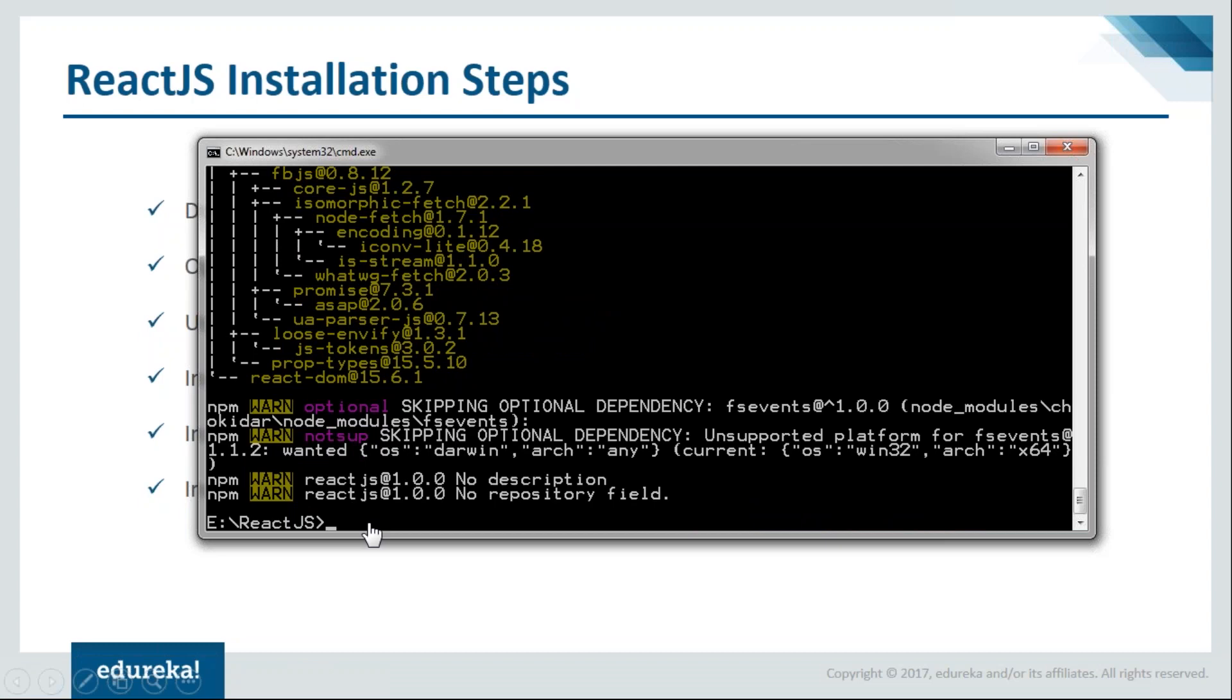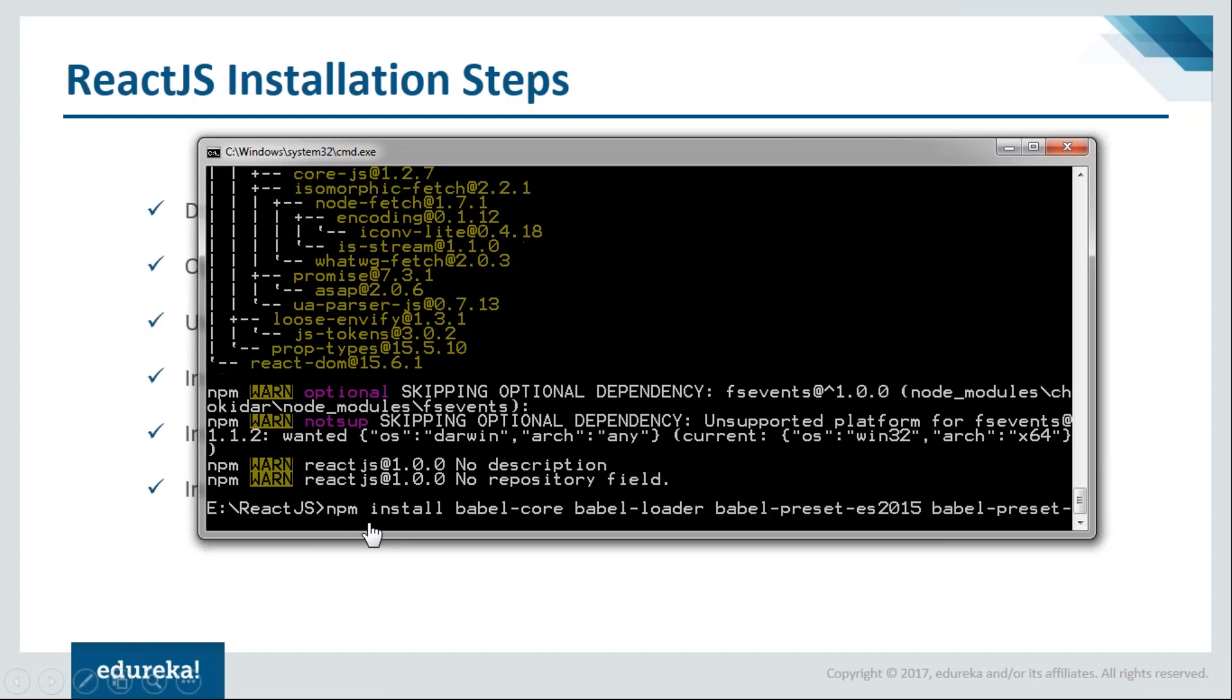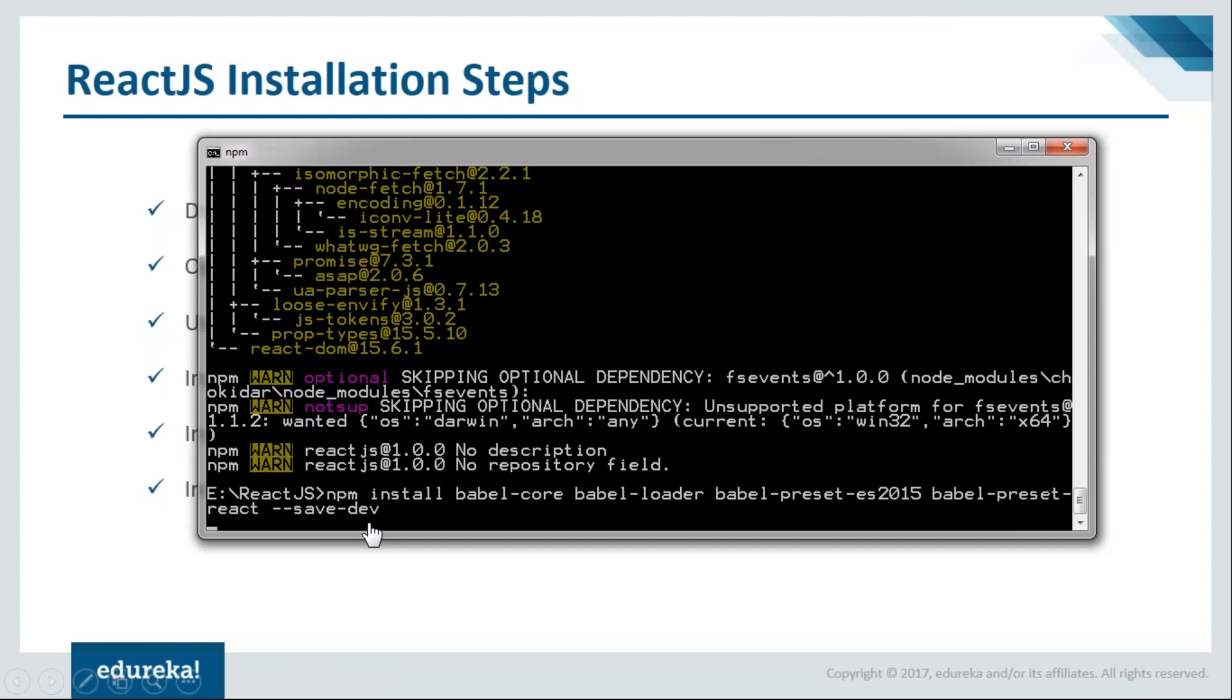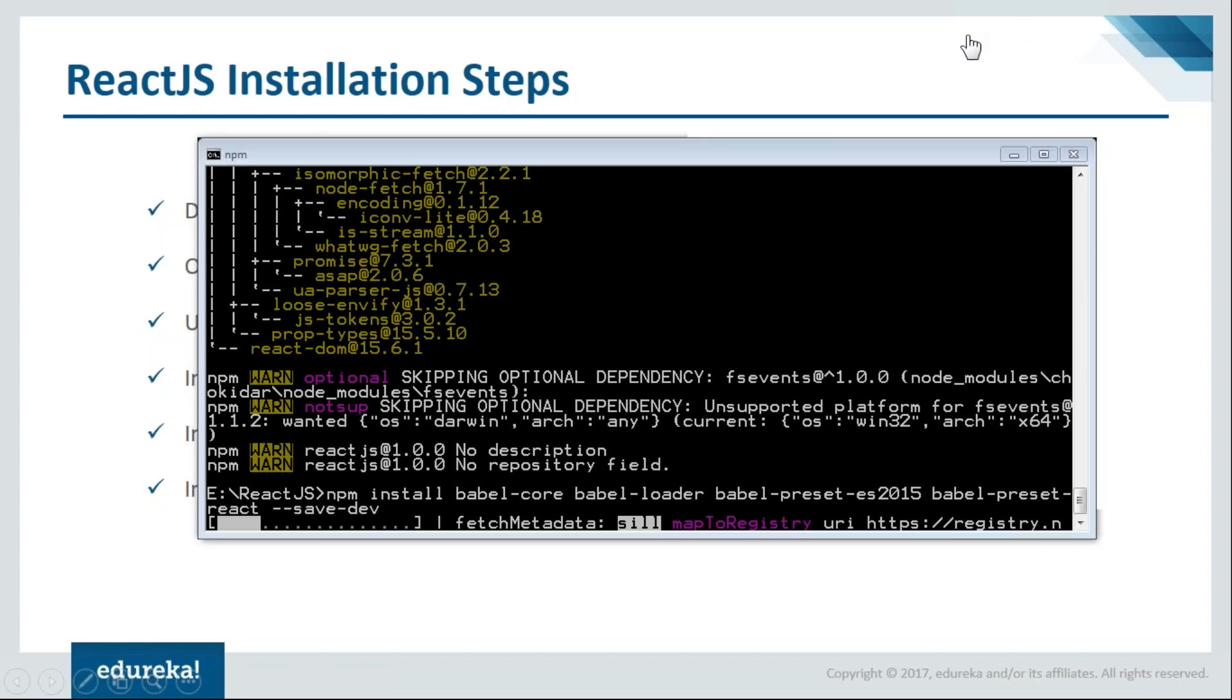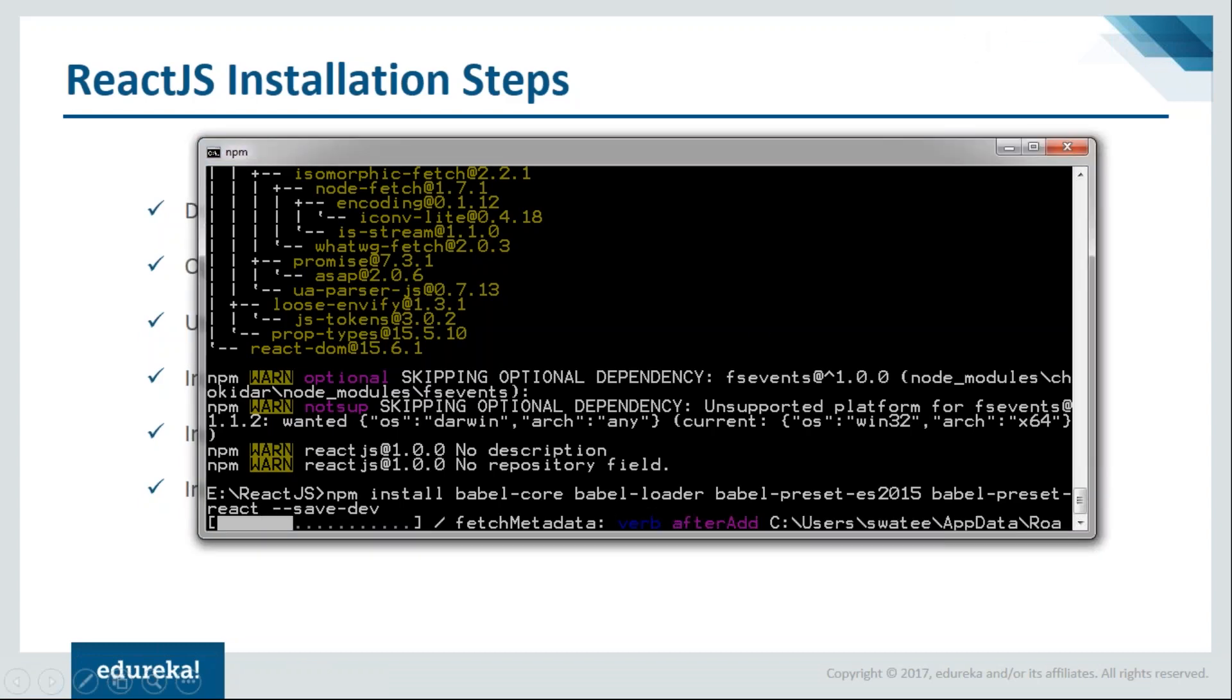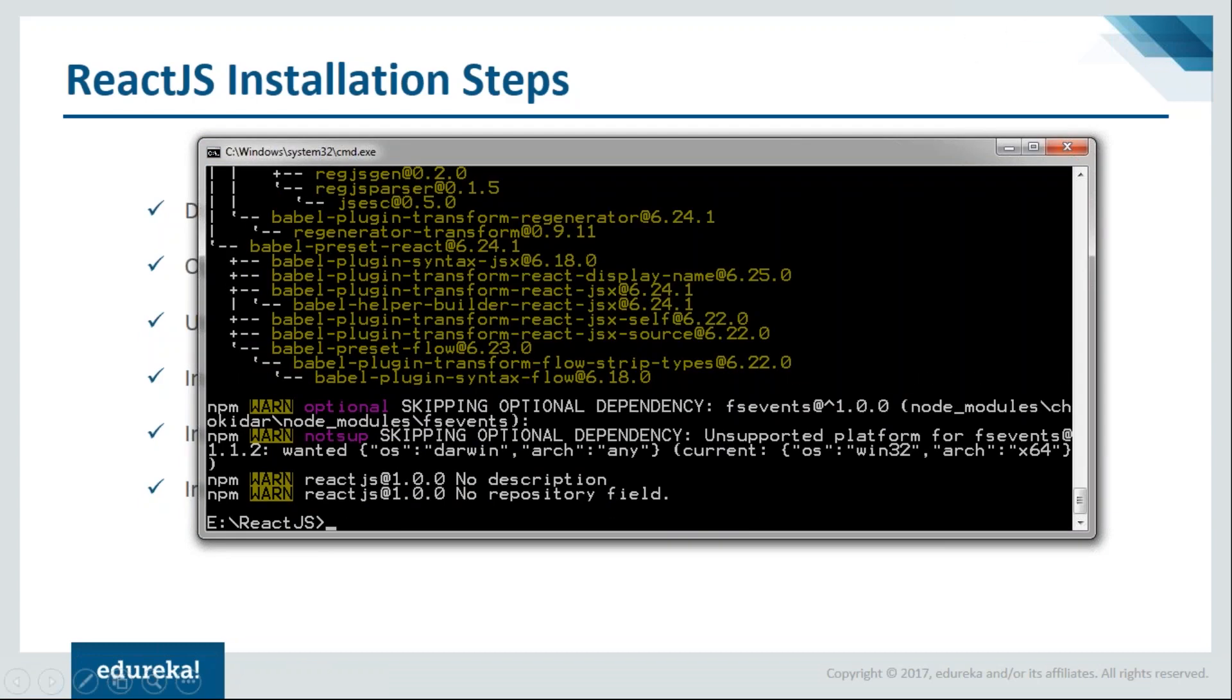Now we'll move on and install Babel for this. We'll say npm install and provide the Babel packages. Let it get installed. We're done with all our modules.